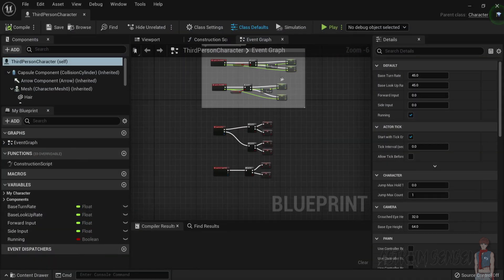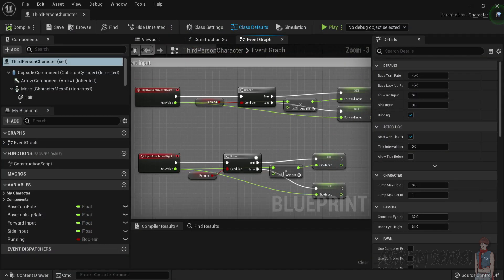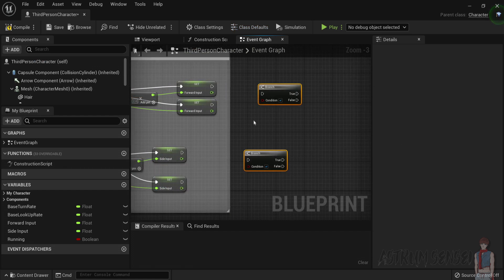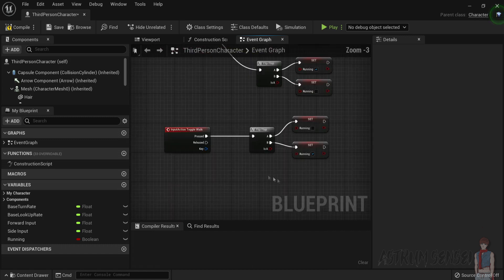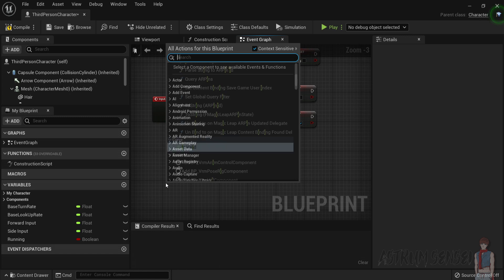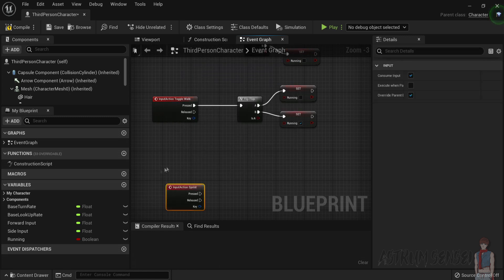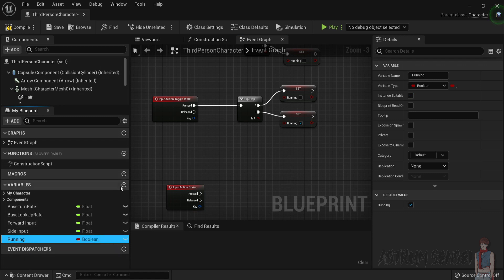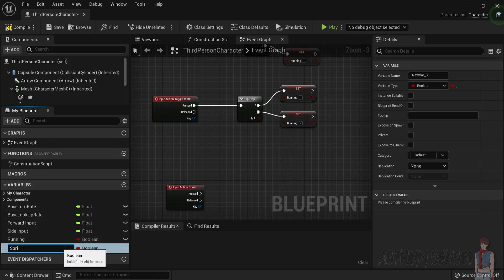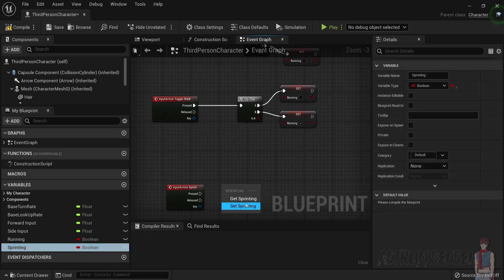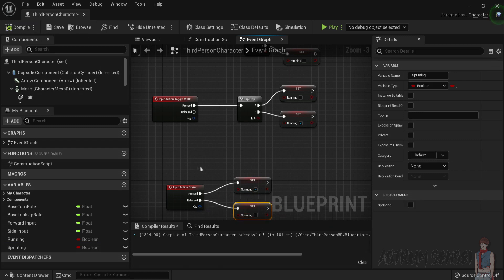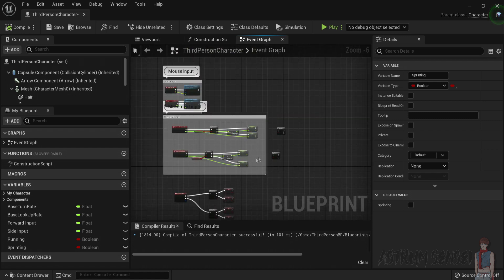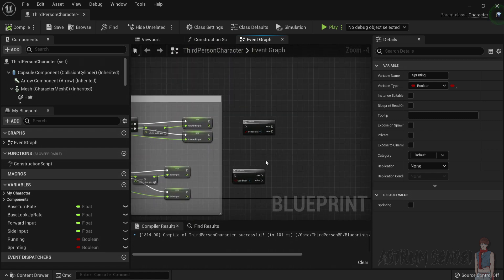This is going to be super simple. Get the branch and check the condition if we are sprinting or not. Add an Input Sprint event — when pressed, create a new boolean variable called 'Sprinting' and set it to true; when released, set Sprinting to false.